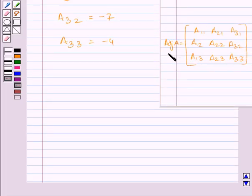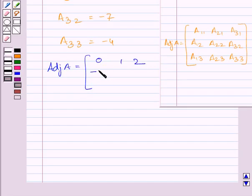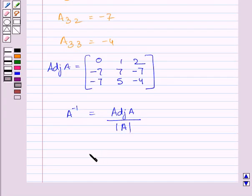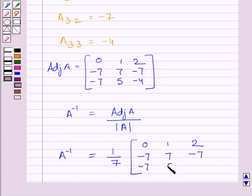This matrix represents the adjoint of A, where all the elements are the cofactors of determinant A. Substituting the corresponding values, adj(A) = [0, −7, −7; 1, 7, 5; 2, −7, −4]. Therefore A inverse = (1/7) × [0, −7, −7; 1, 7, 5; 2, −7, −4].